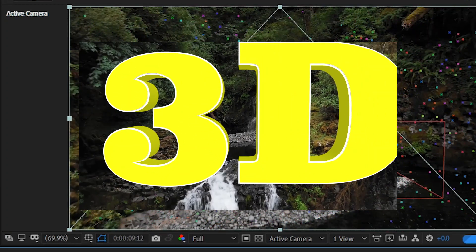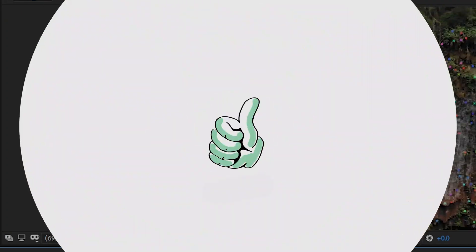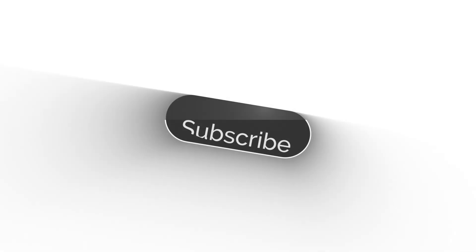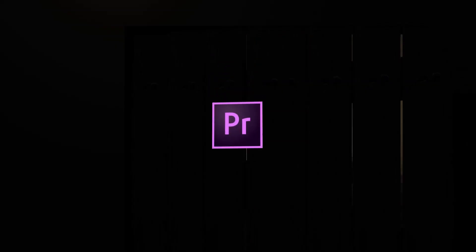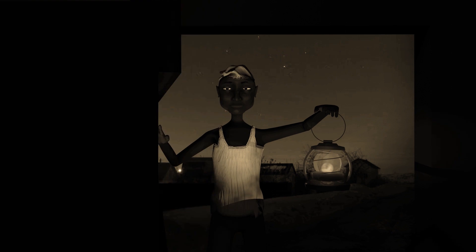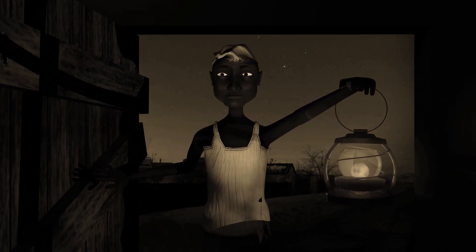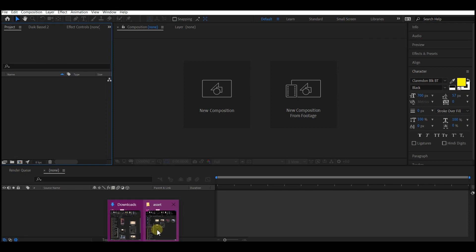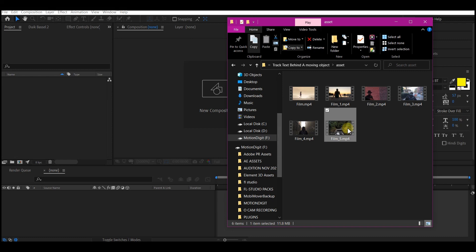So support me on this one by hitting the like button on this video and then subscribe to my channel. Do not forget to hit the notification bell, then come back and let's get started. Let's import our footage. I got this footage from pixel.com. You can use any footage of your liking, but the process is all the same.